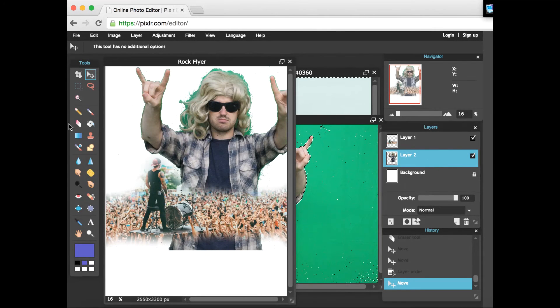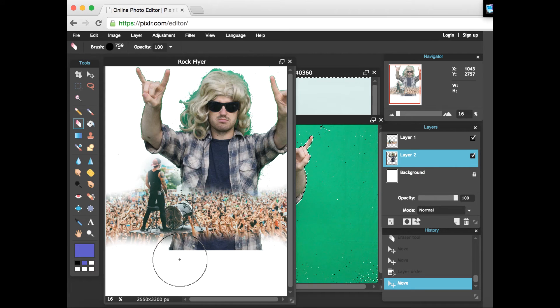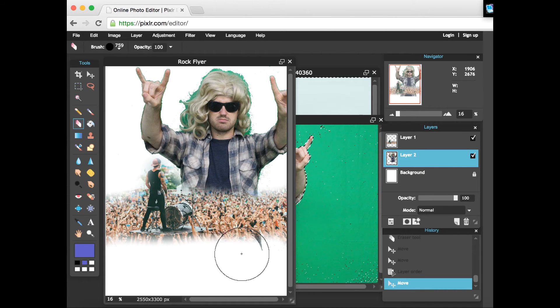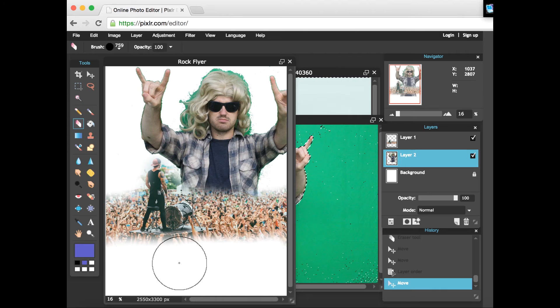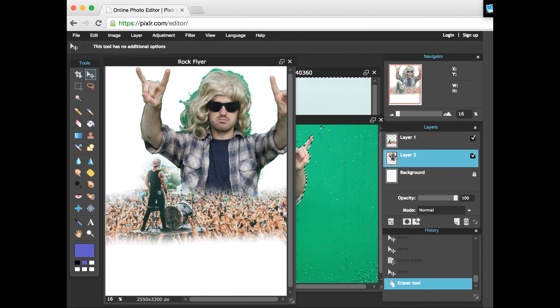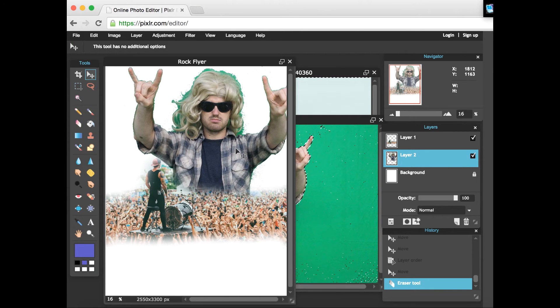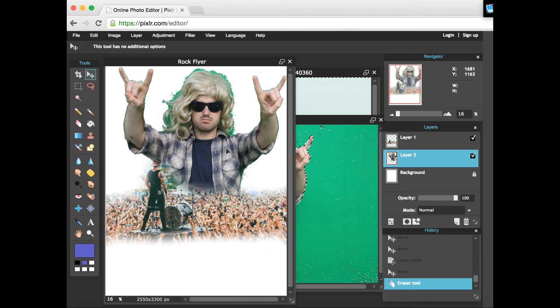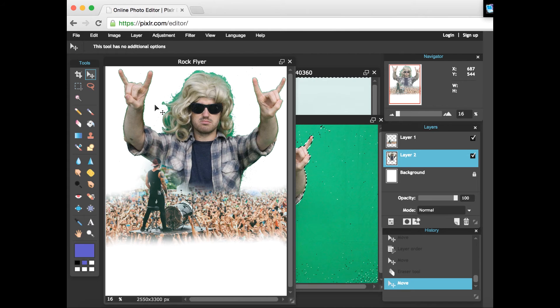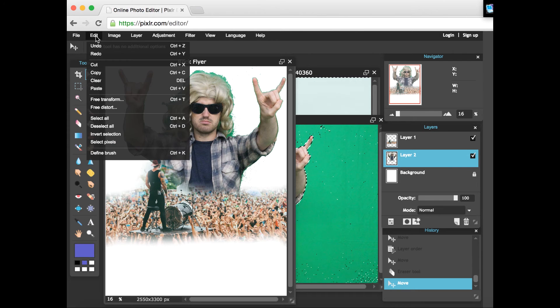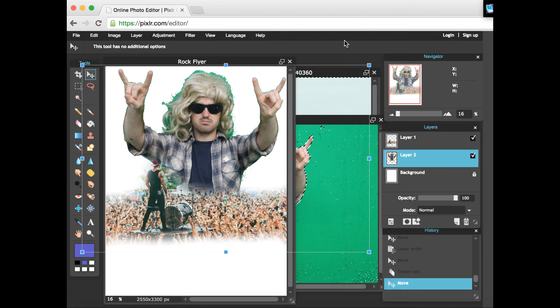I'm back where I belong. So now if I wanted to go in and erase this, if you notice it's not erasing the band or anything because I only have layer two selected, so it's only going to interact with that layer. Make a little adjustment here and now the rock god is presiding over the concert.